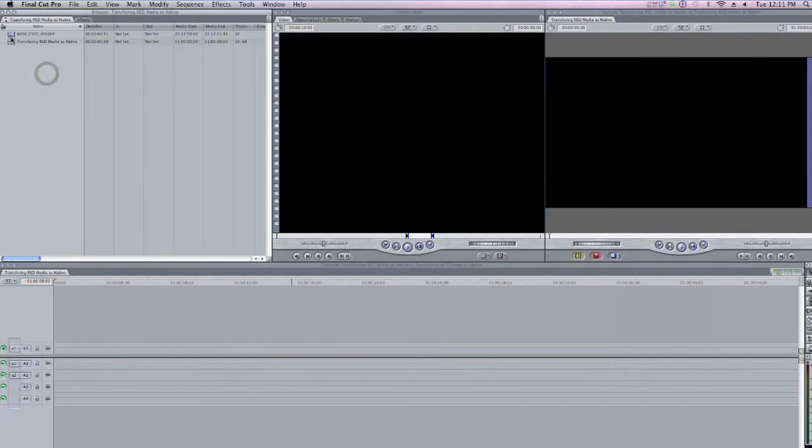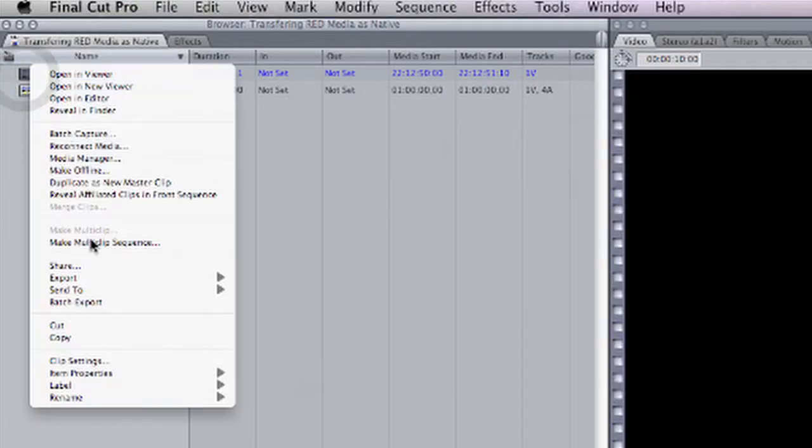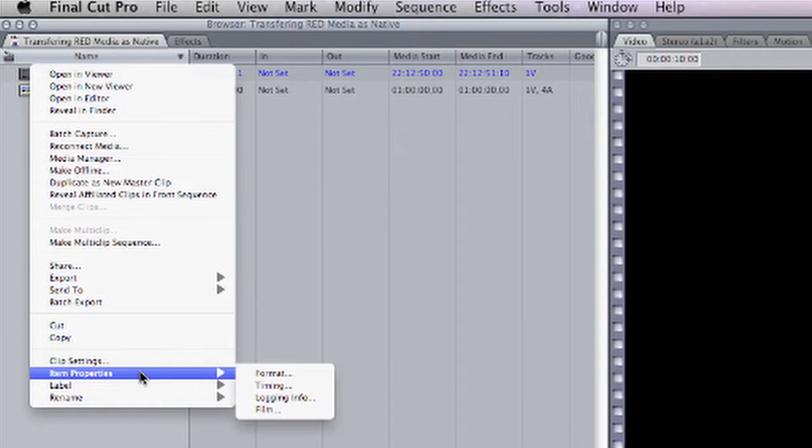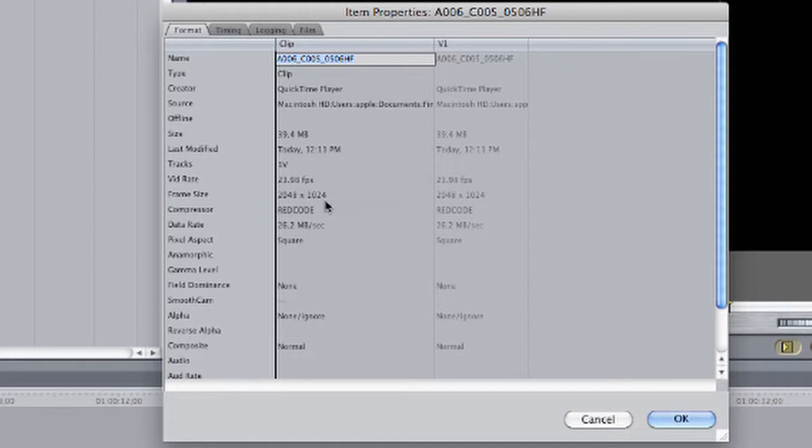Here in my Browser, if I click on the clip and right-click on it, and choose Item Properties and Format, you can see that this clip has a frame rate of 23.98. It's a 2K file. In other words, it's 2048 by 1024, and it uses the RED code compressor.